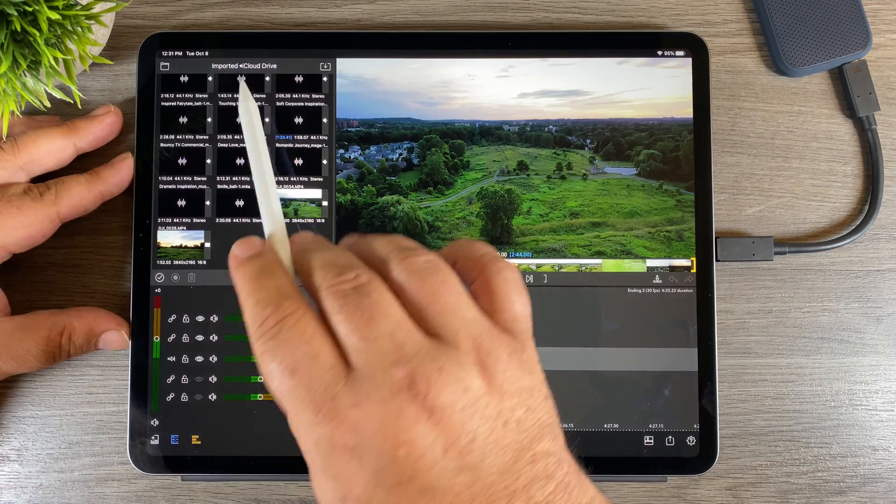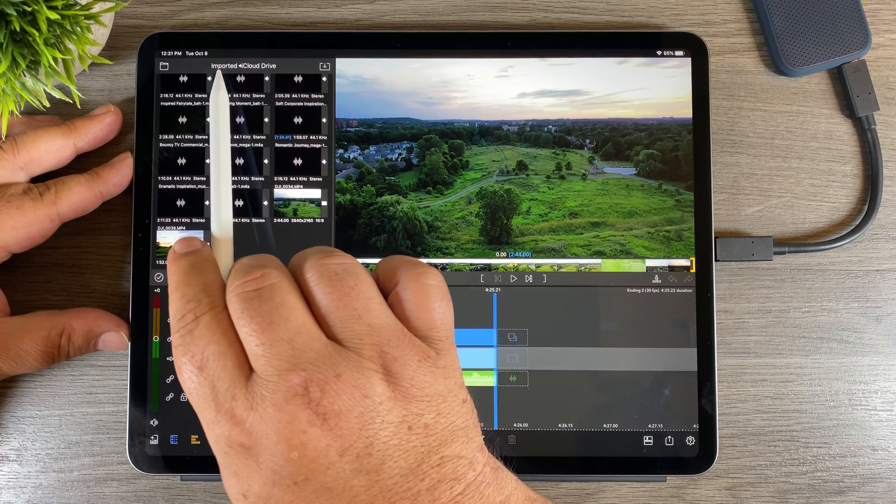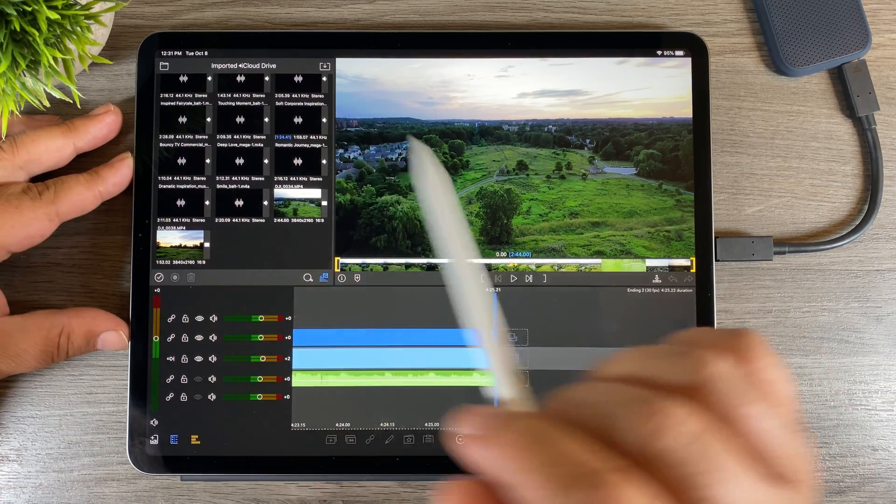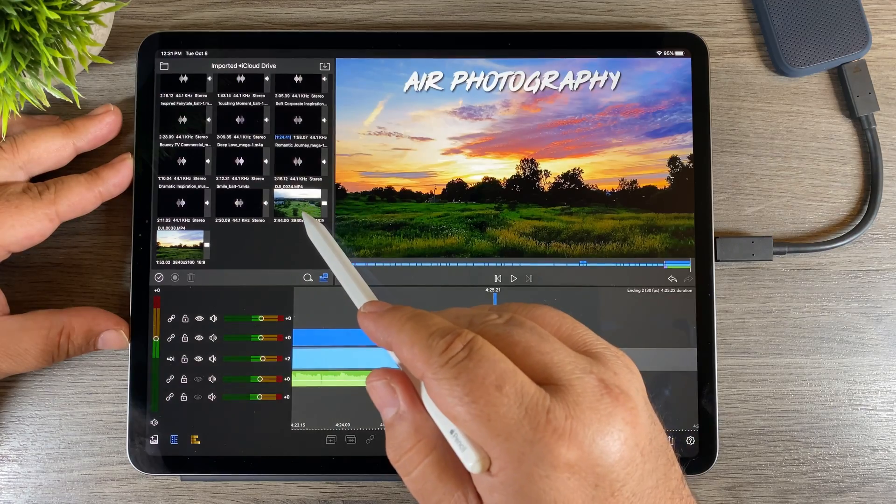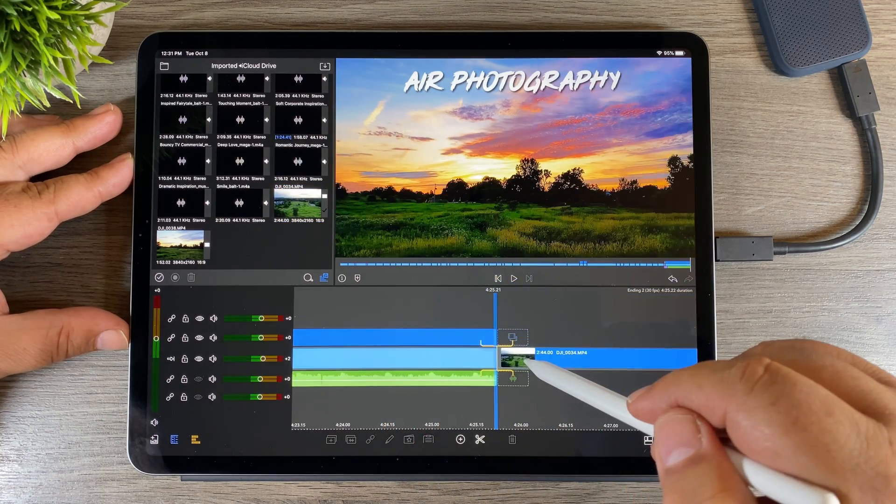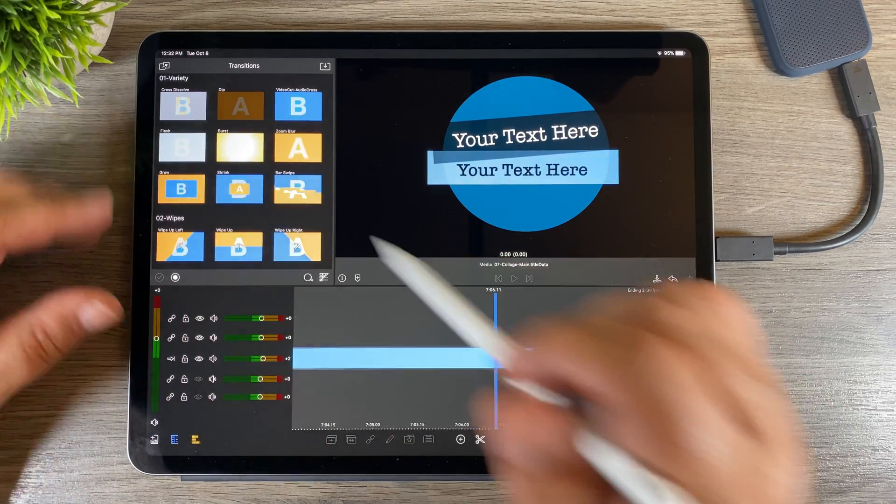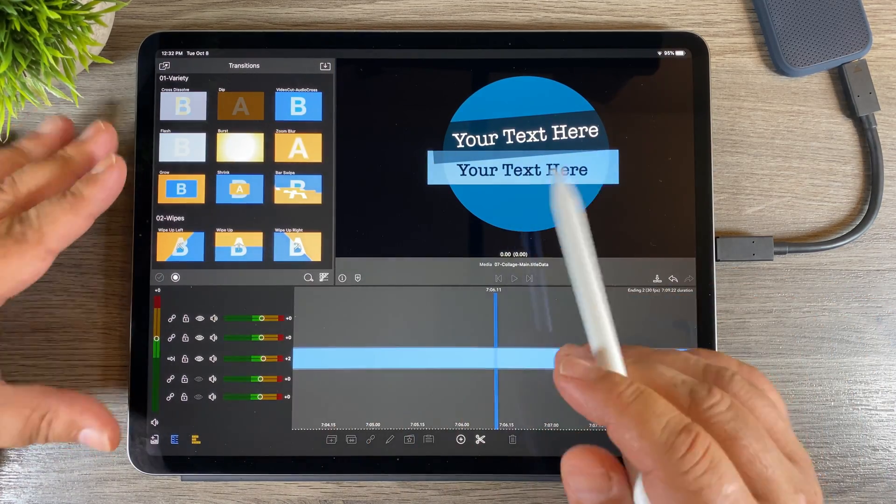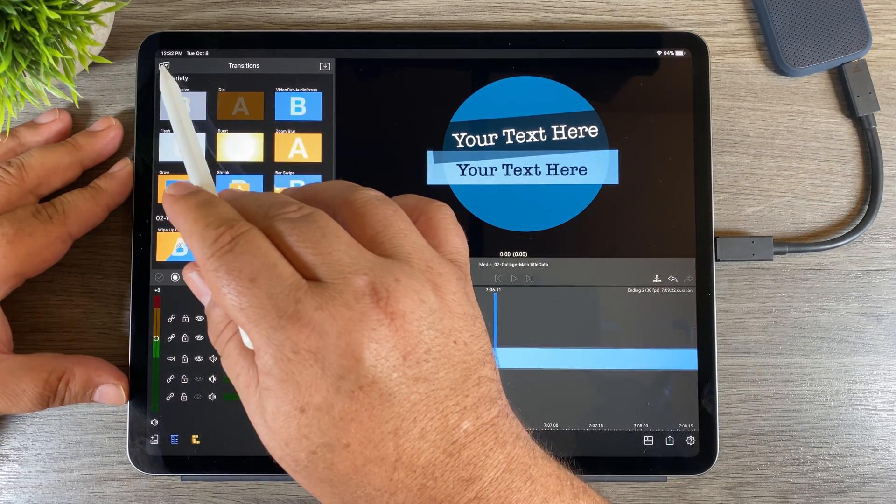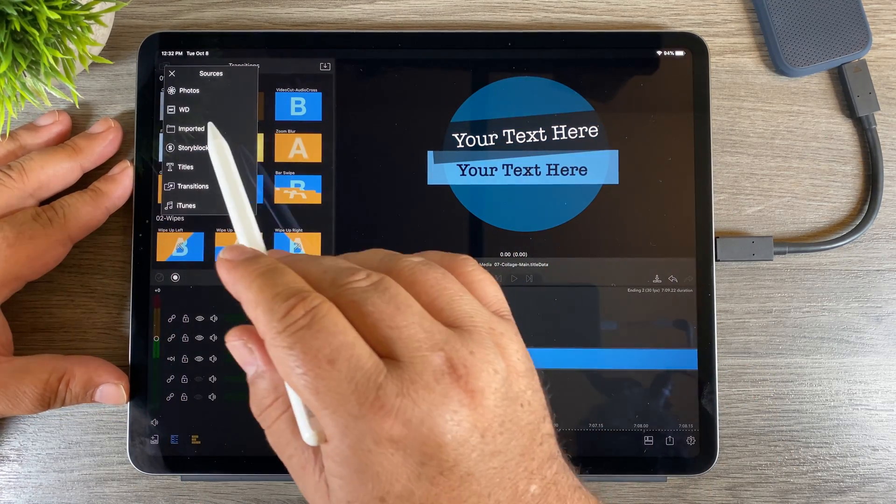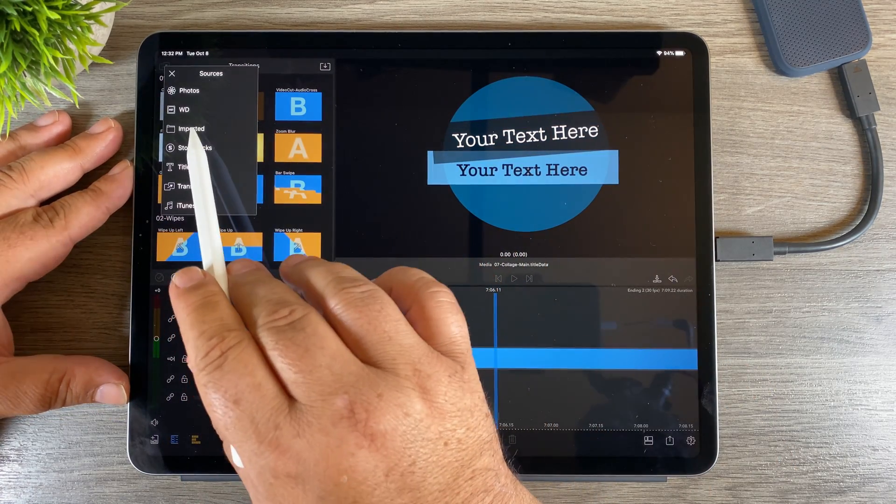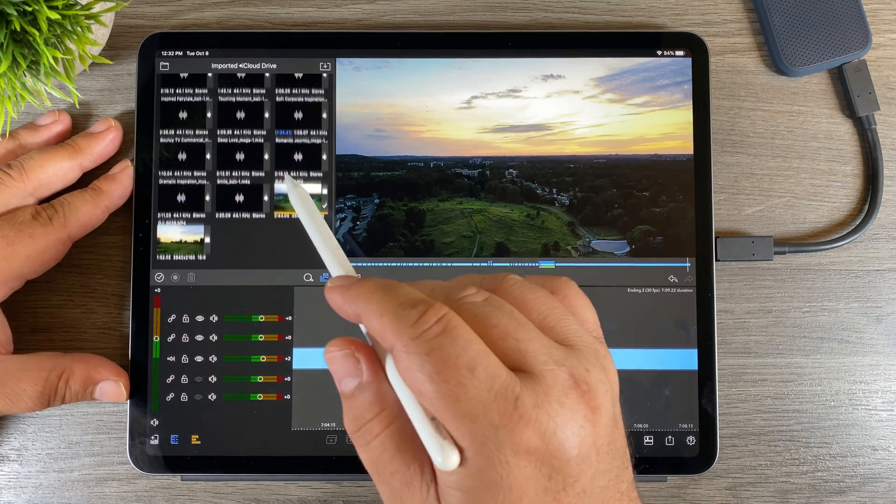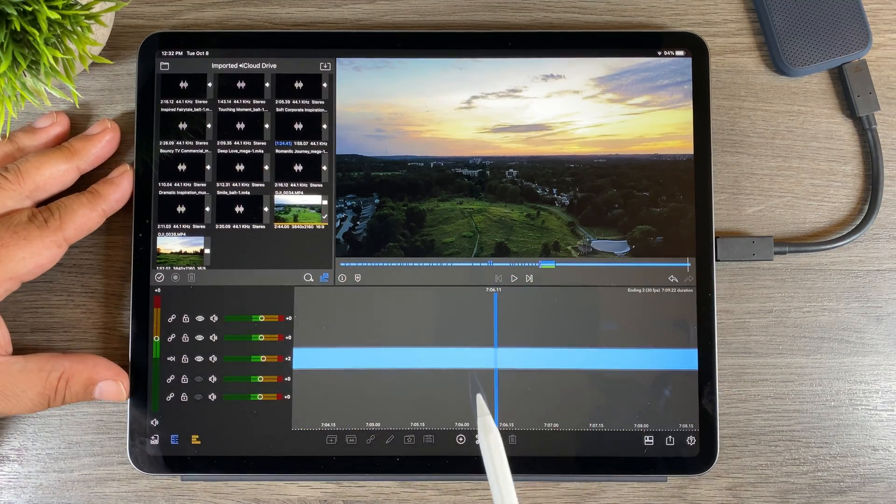In this file structure at the top you can see we're in imported and iCloud Drive. What we can do is just grab one of the files and then bring it down into our timeline. Now if you're moving on and you've done some editing and you want to get back to your imported media, all we have to do is click the top button there to bring up our sources and we just go back to imported. You can see down here at the bottom are the two files that I brought in.